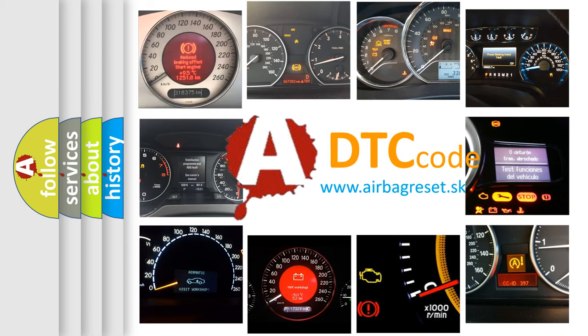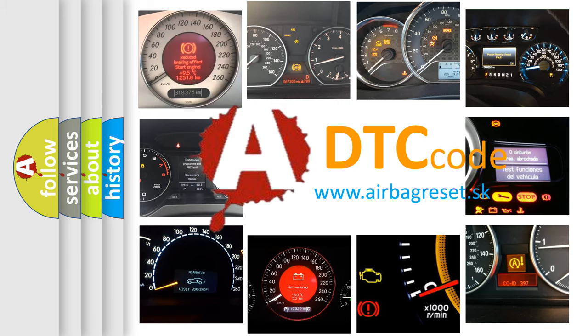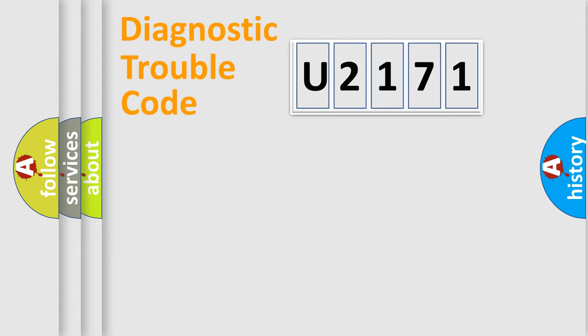What does U2171 mean, or how to correct this fault? Today we will find answers to these questions together. Let's do this.